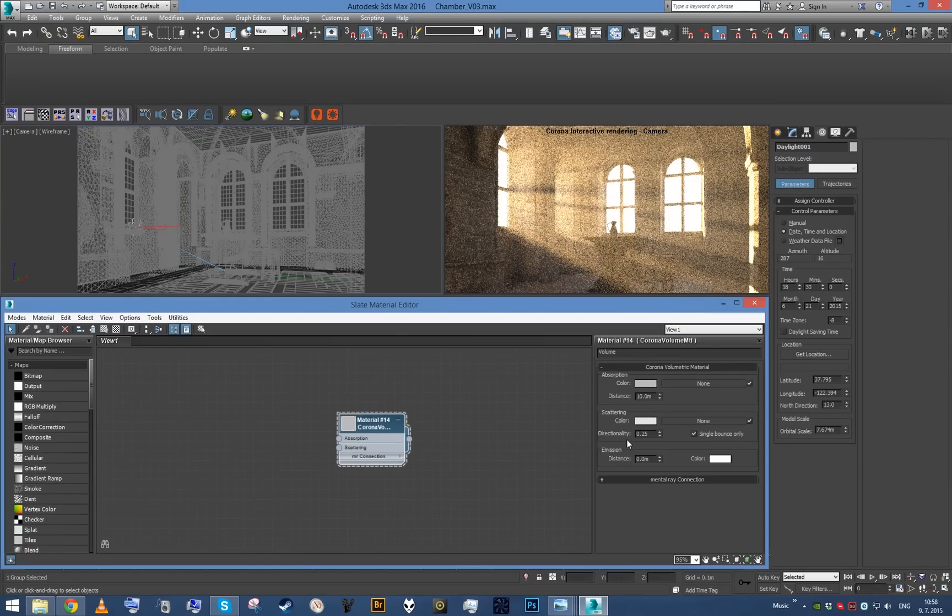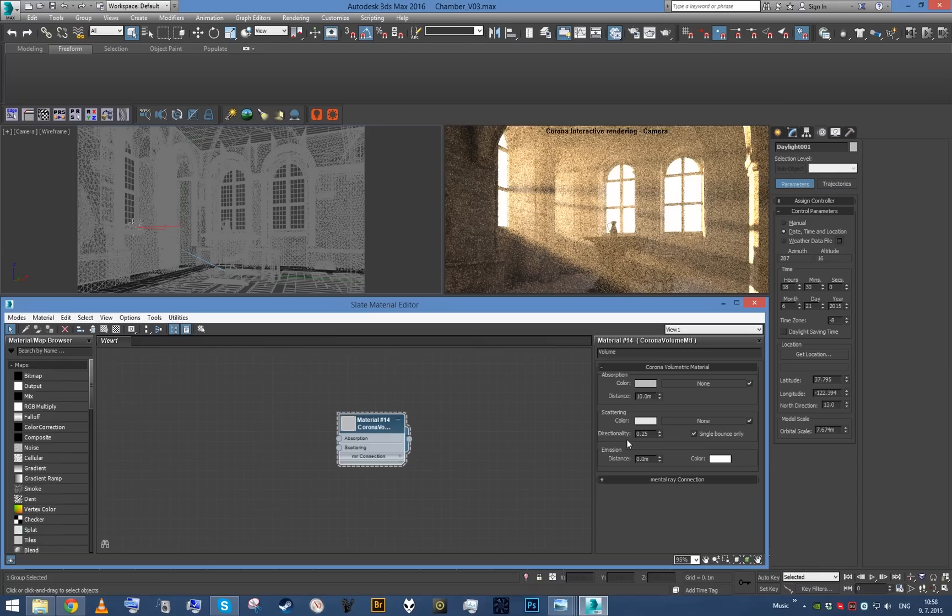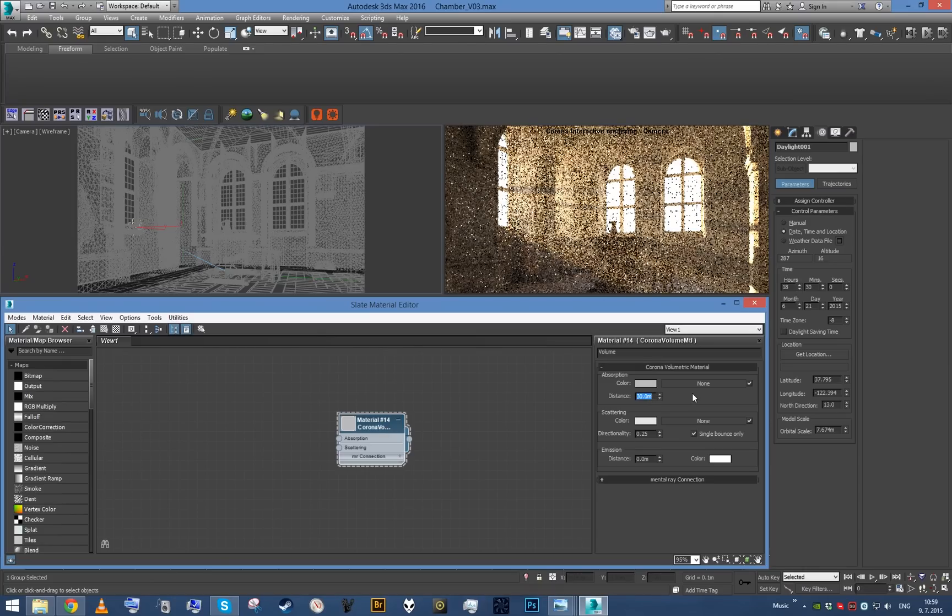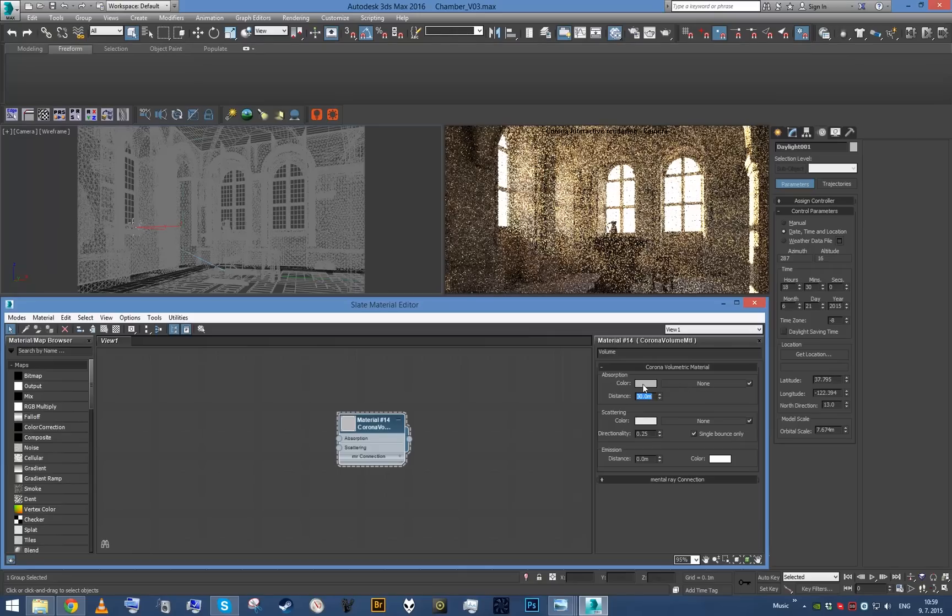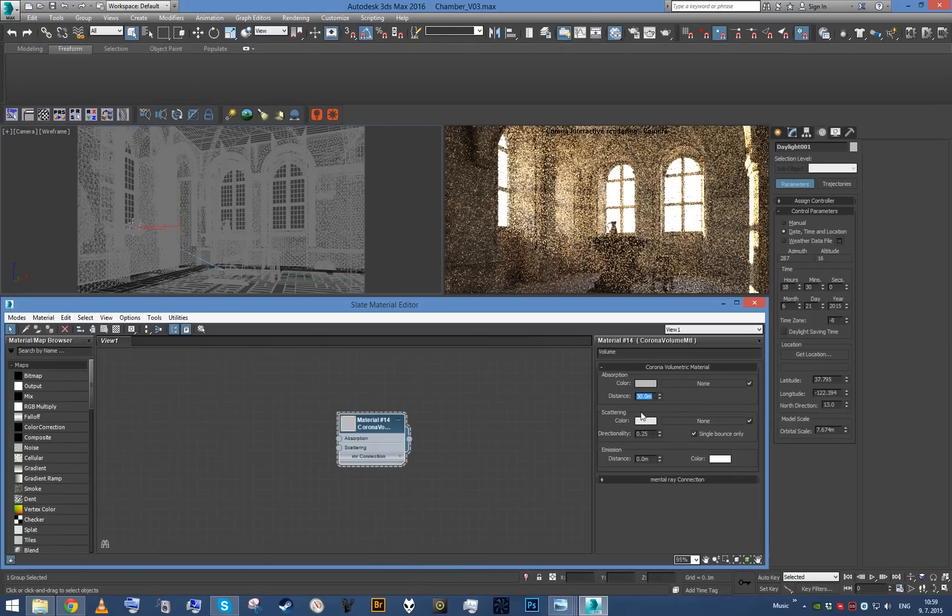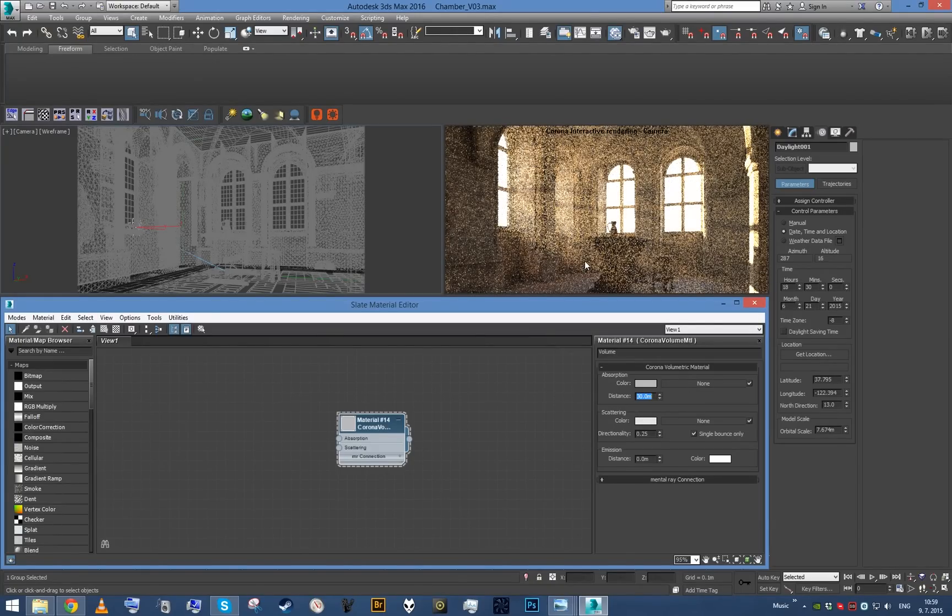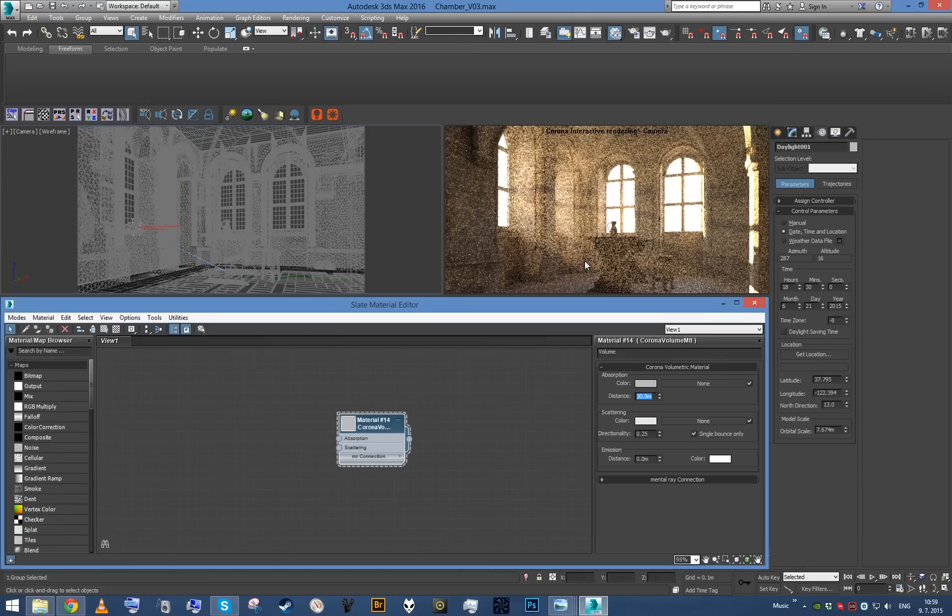To make the fog a little less strong, I can just increase the absorption distance so that the fog density is not so strong.